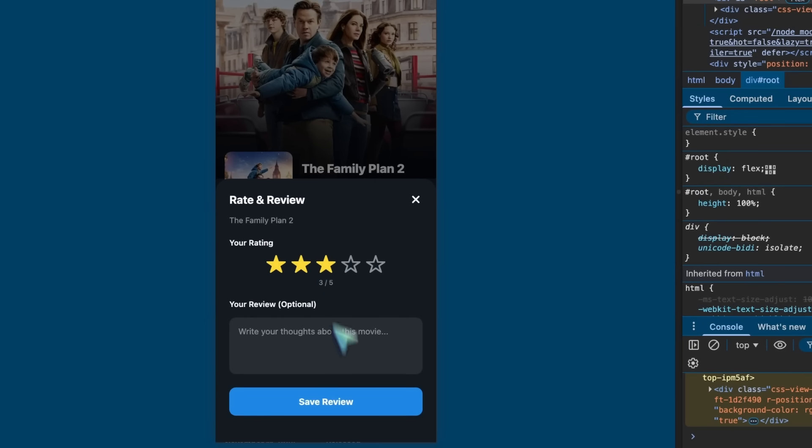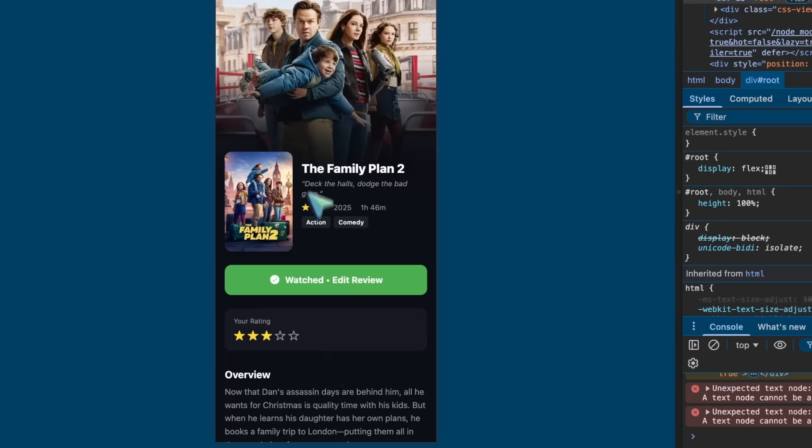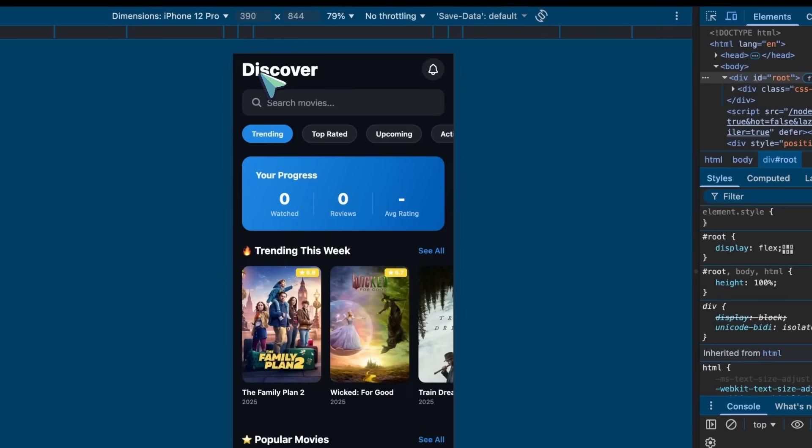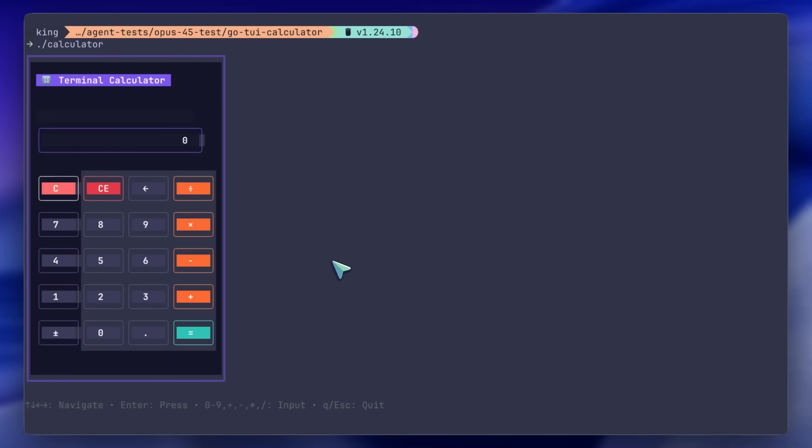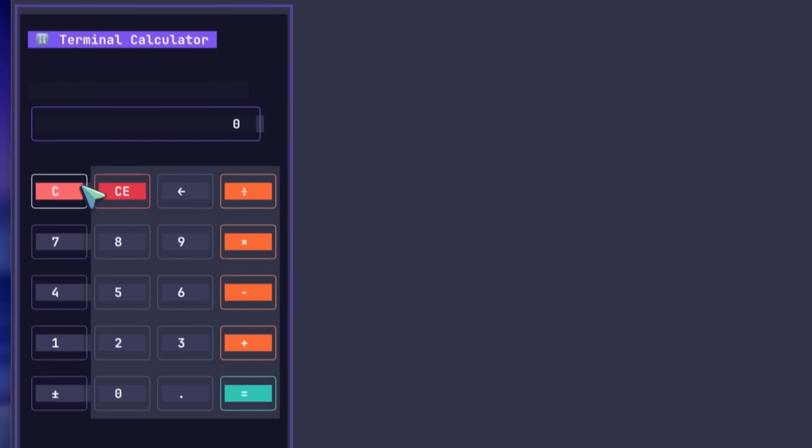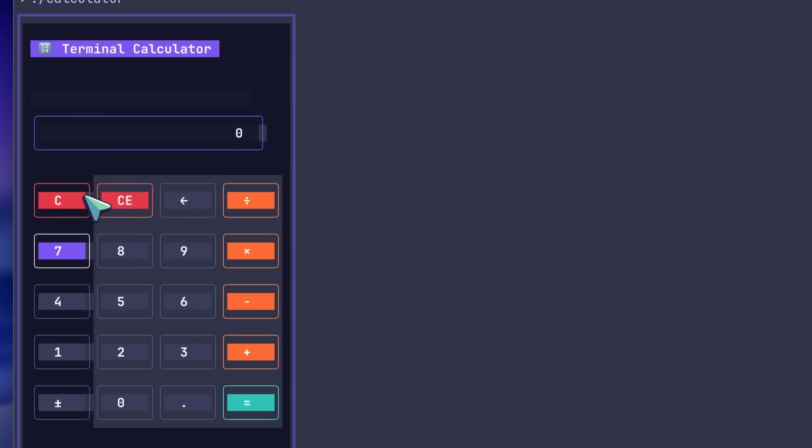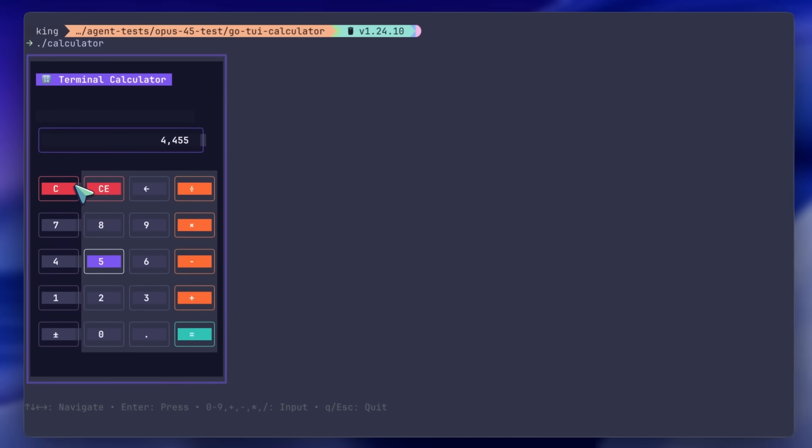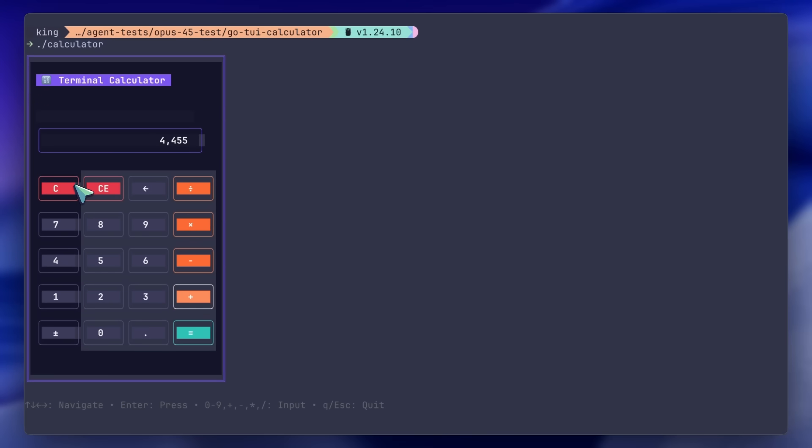After this, we've got the Go Terminal calculator with Bubble Tea, and it also nails this prompt. You can see that this looks amazingly good. It's also one of the best generations yet, and it works really well.